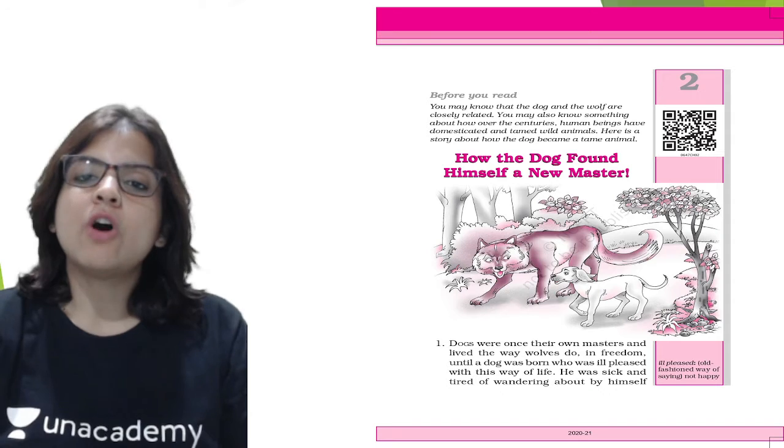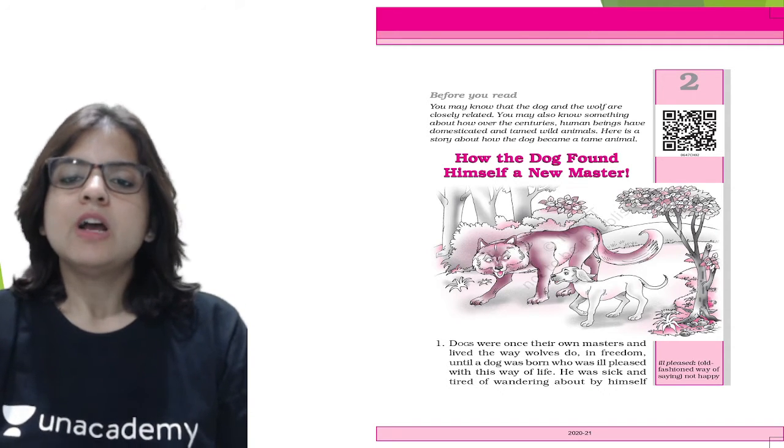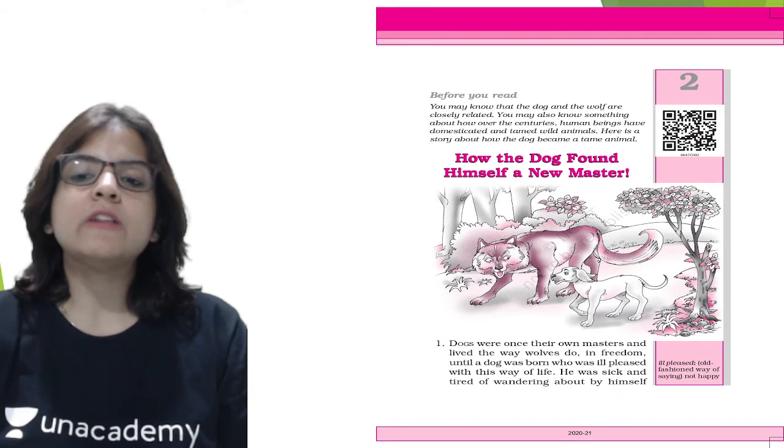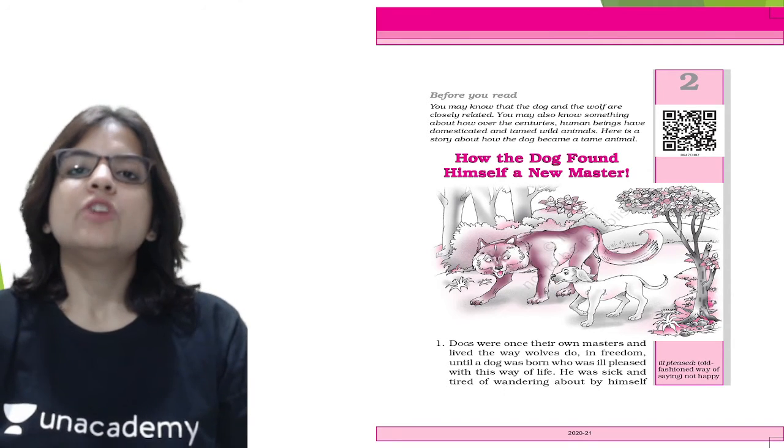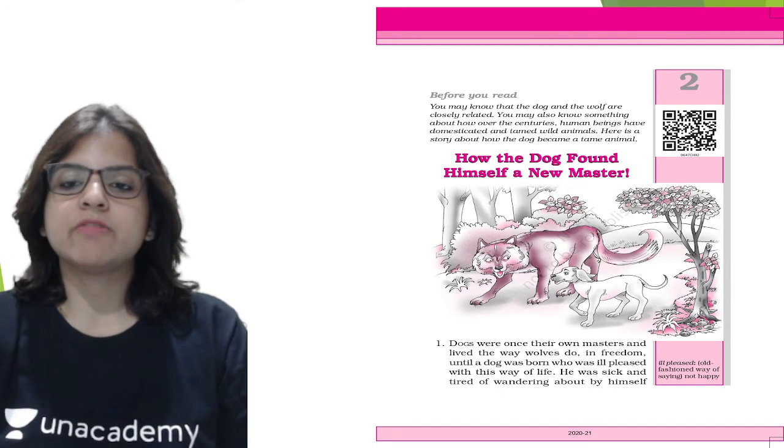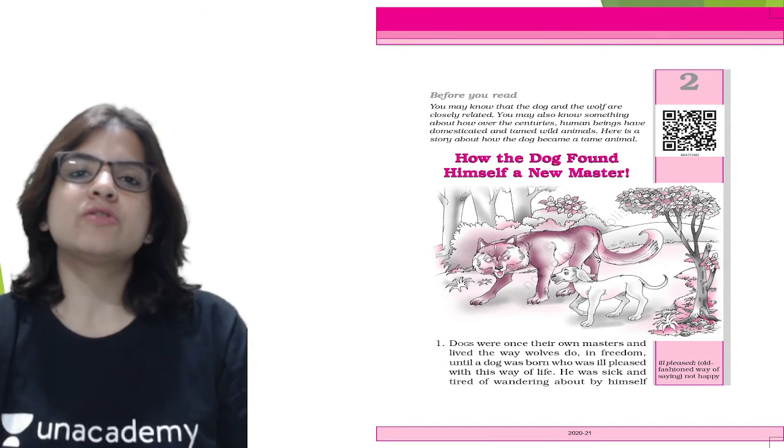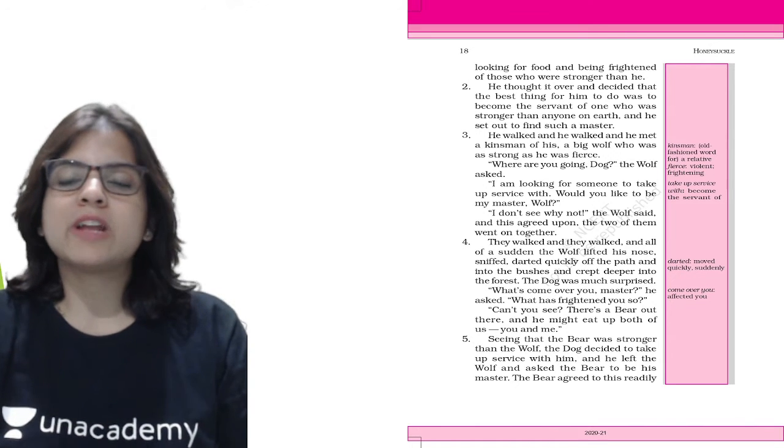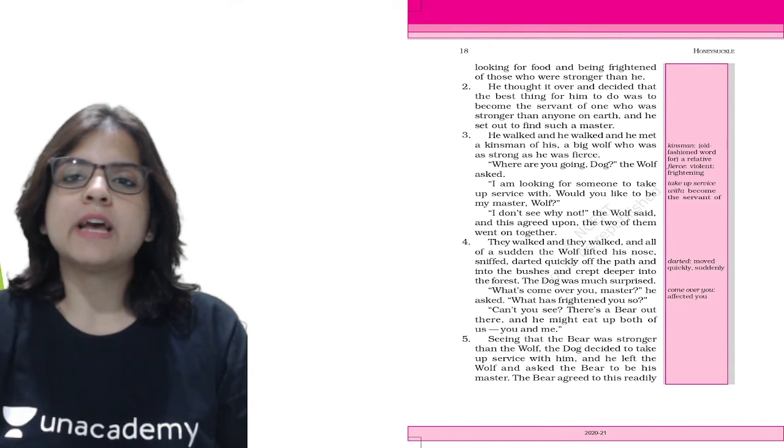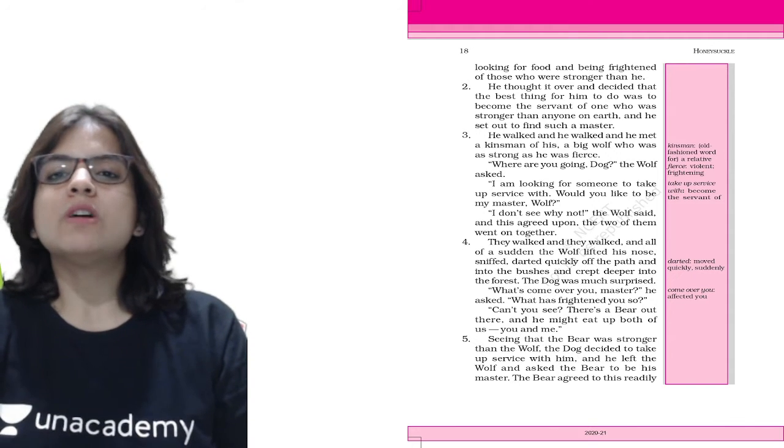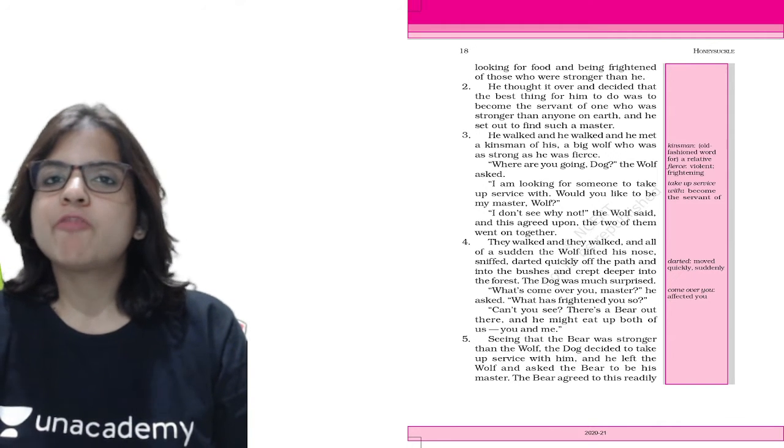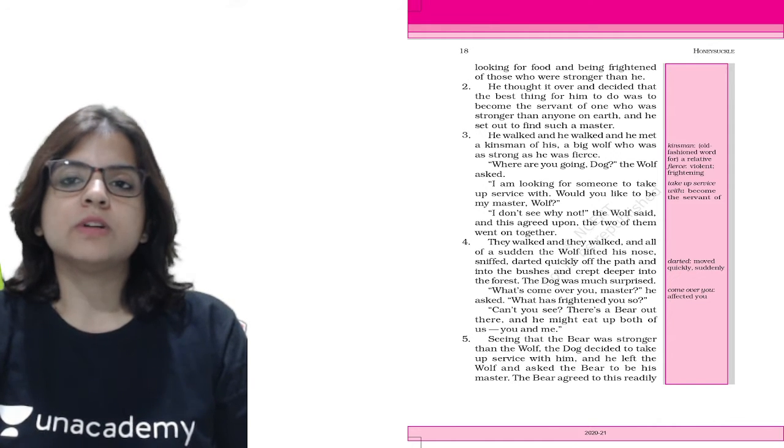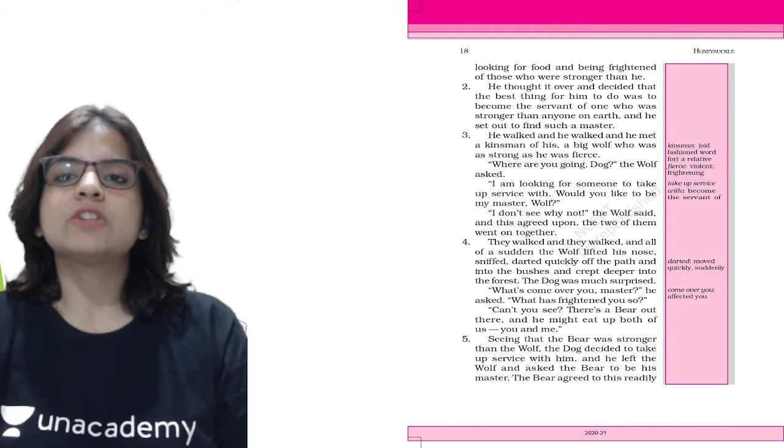Let's begin with the chapter. Dogs were once their own masters and lived the way wolves do in freedom, until a dog was born who was ill-pleased with this way of life. He was sick and tired of wandering about himself looking for food and being frightened of those who were stronger than he was. This dog was very sick and tired of wandering and looking for food and of being frightened of people who were stronger than him.